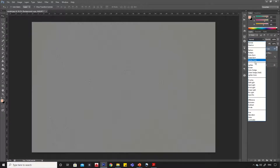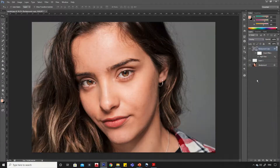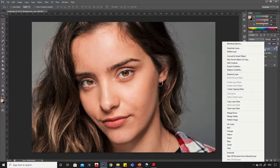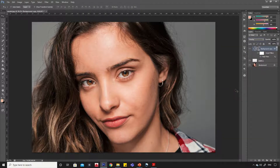Now change the blending mode to overlay. Right click on the top layer and click on create clipping mask option.